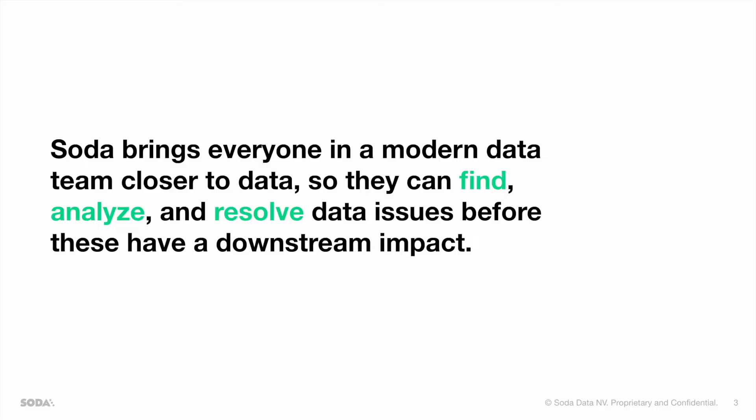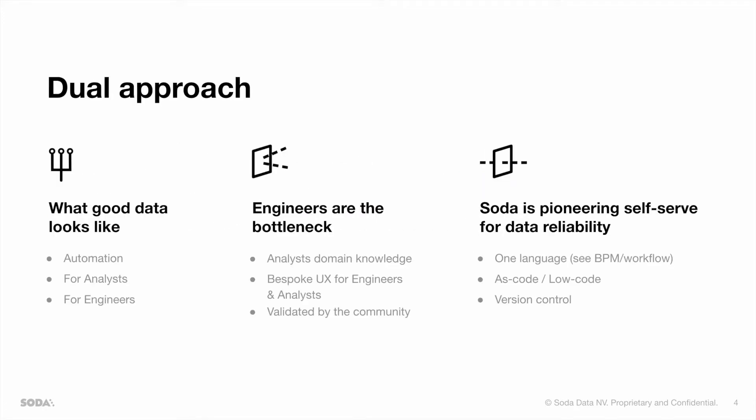At Soda, we try to bring everyone in a modern data team closer to the data so that they can find, analyze, and resolve their data issues before these have any downstream impact on the business. To make data reliable, you need to have a good picture of what good data looks like. And that picture needs input from your data engineers who are building up your data pipelines, as well as your analysts who are much more focused on the business, and of course, automated input coming from machine learning.